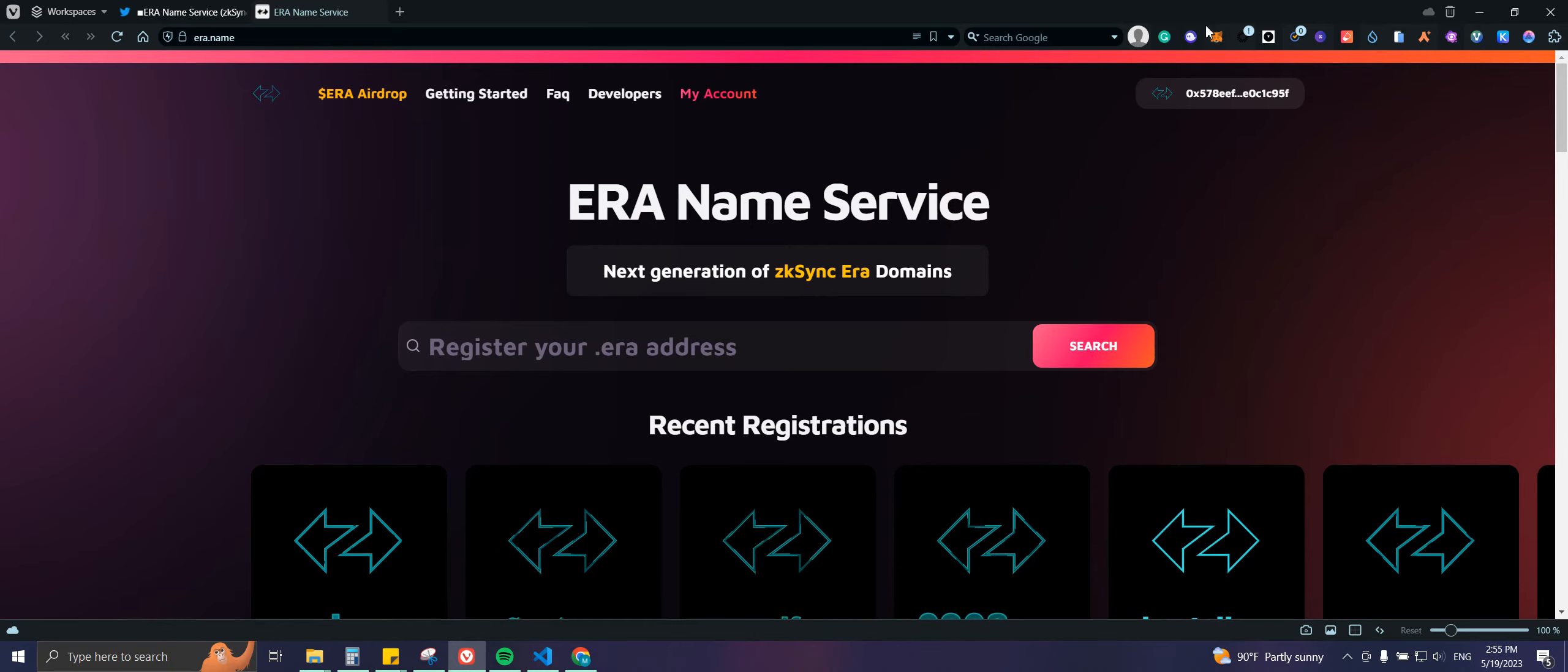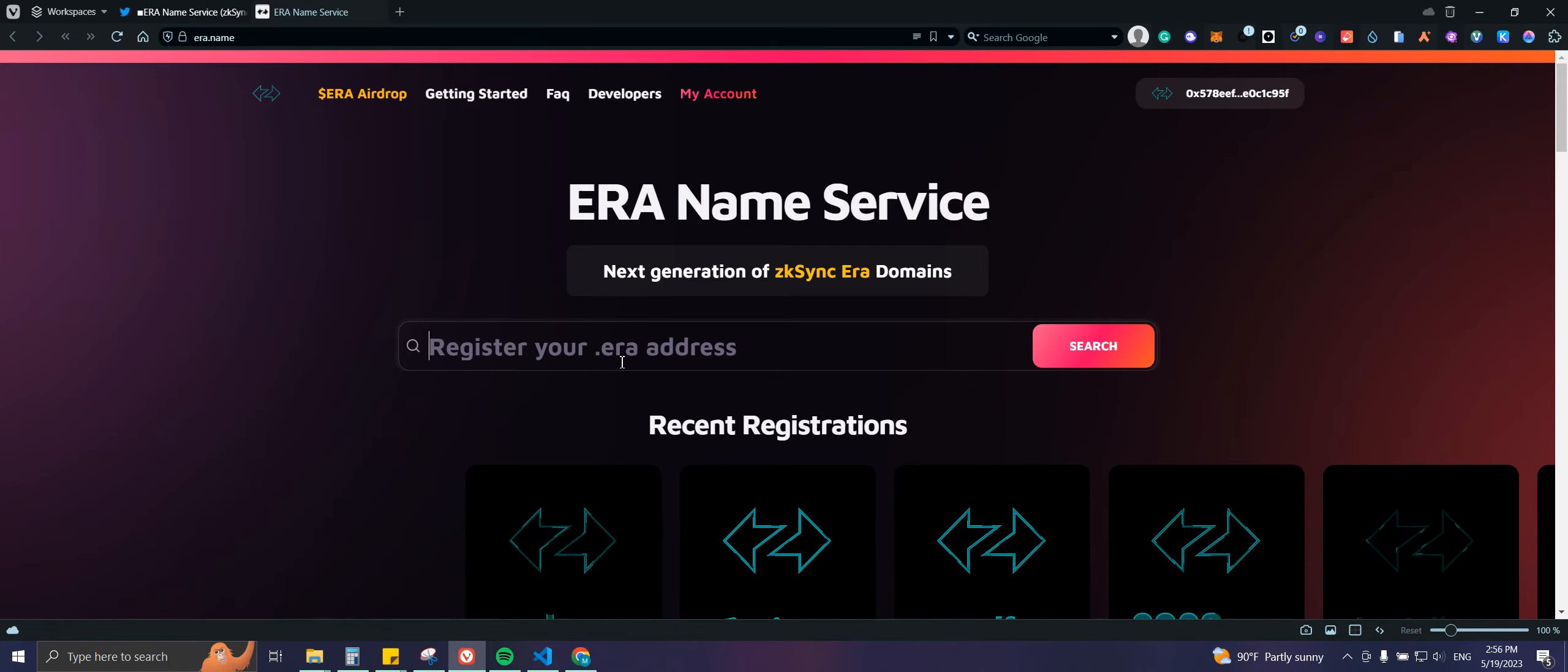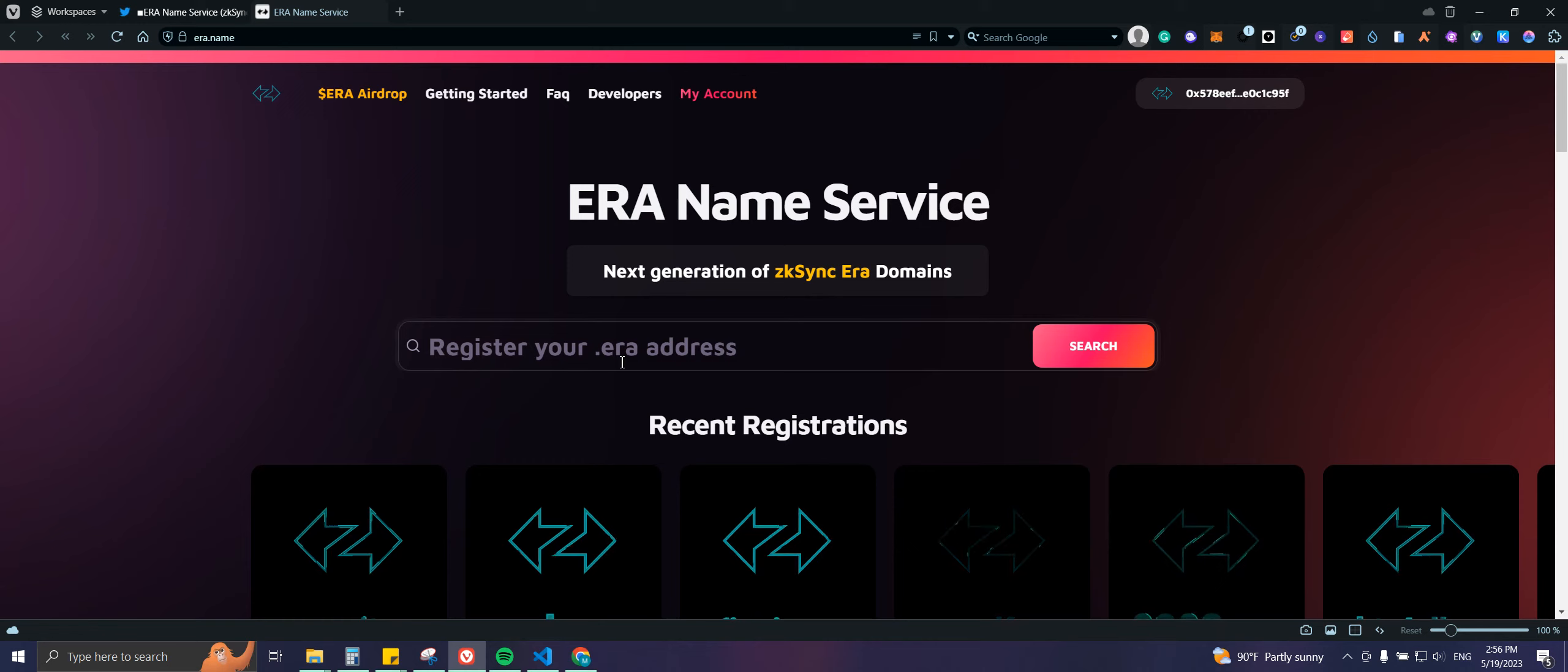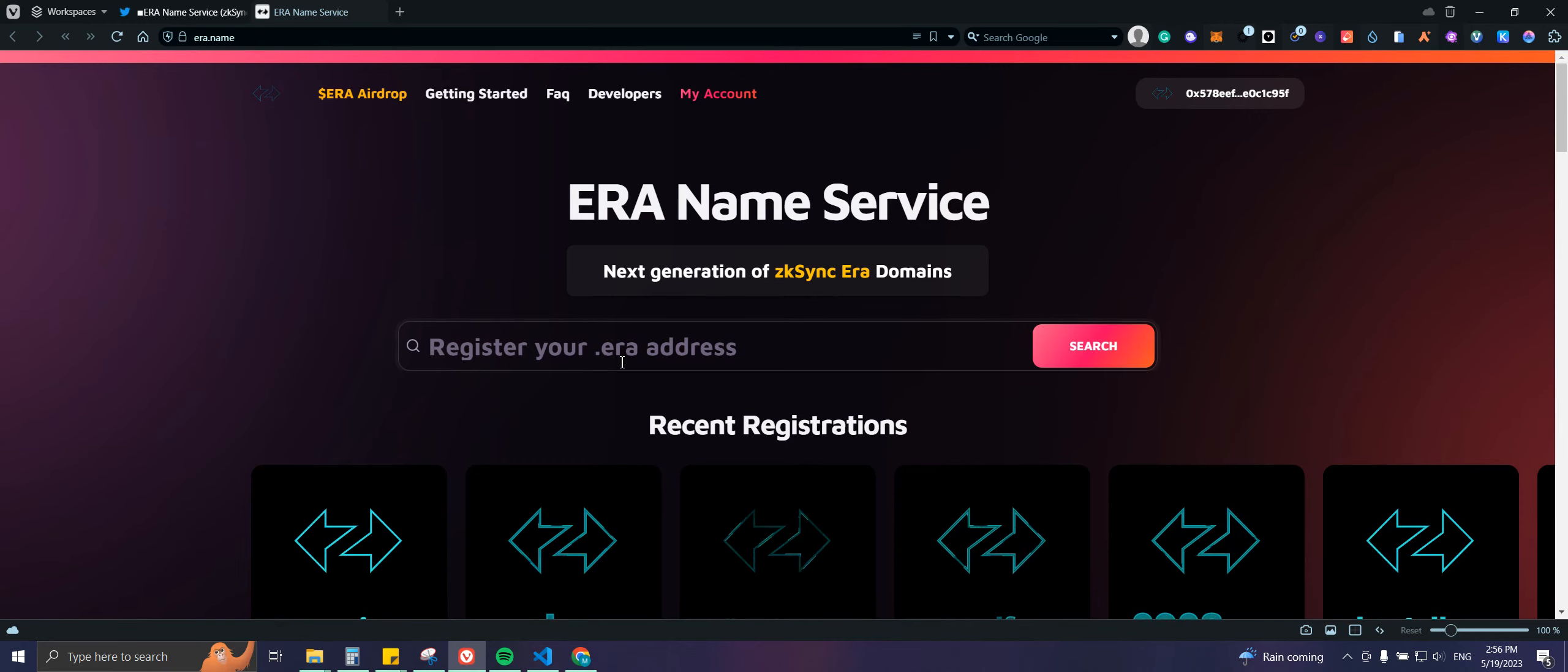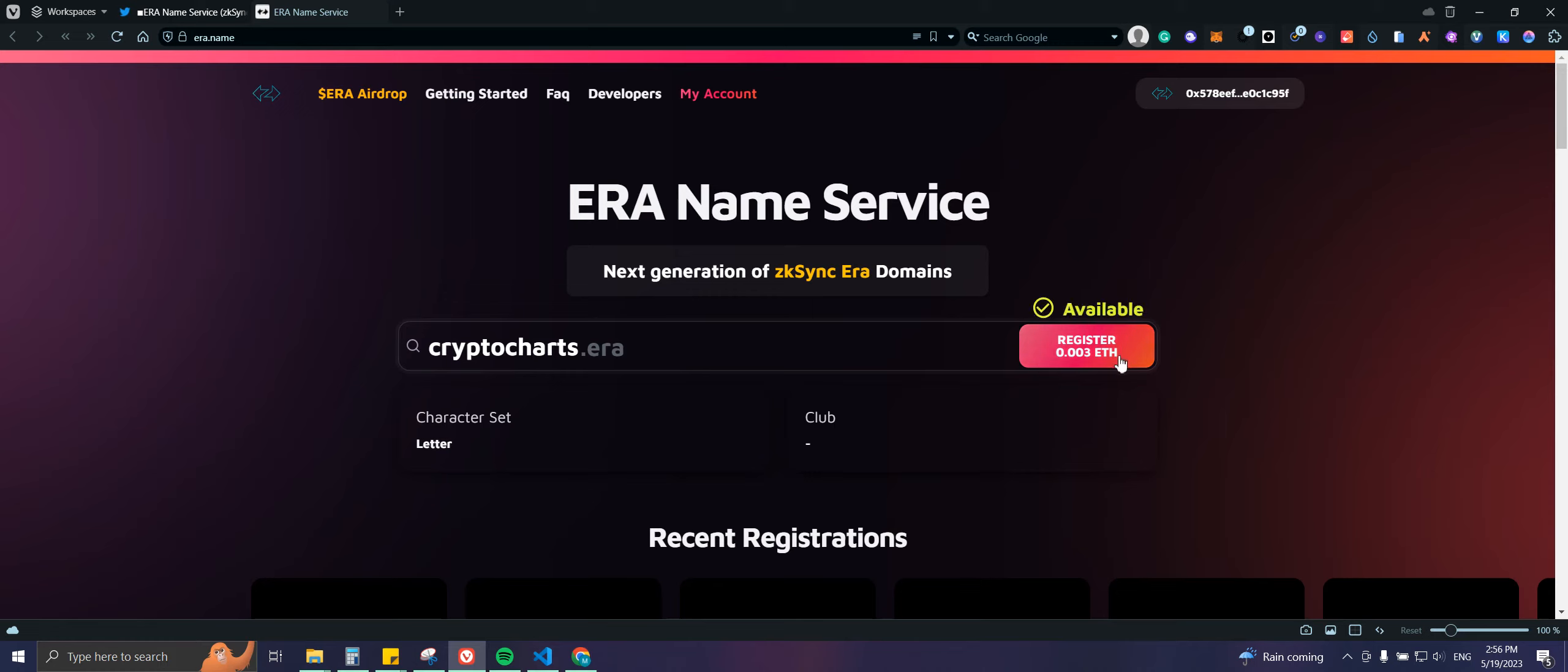Basically just type the domain that you want. Try to pick one that could be valuable in the future. I already checked if it is available. I'm gonna be purchasing crypto charts, and the price is pretty low, which is 0.03.